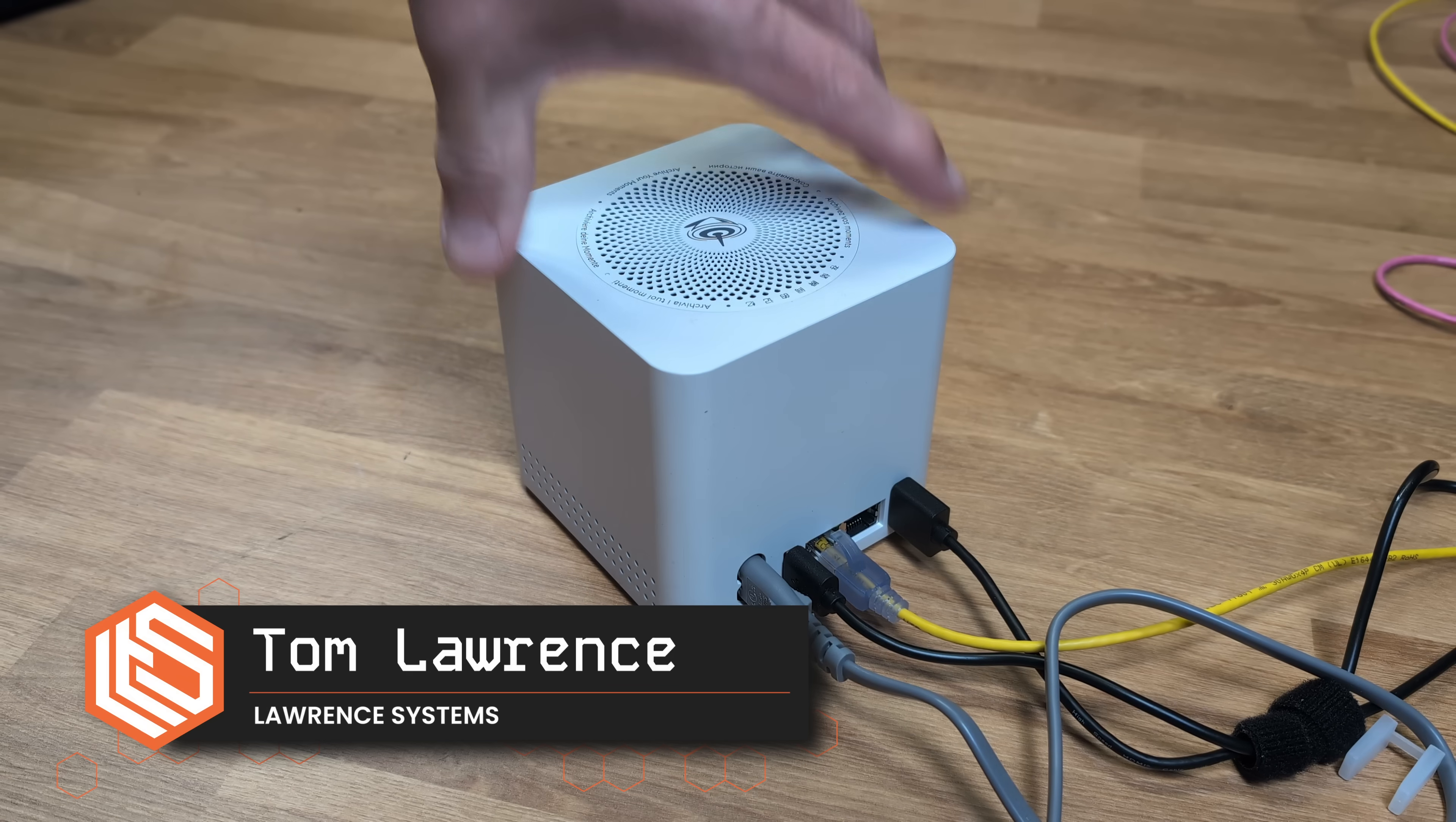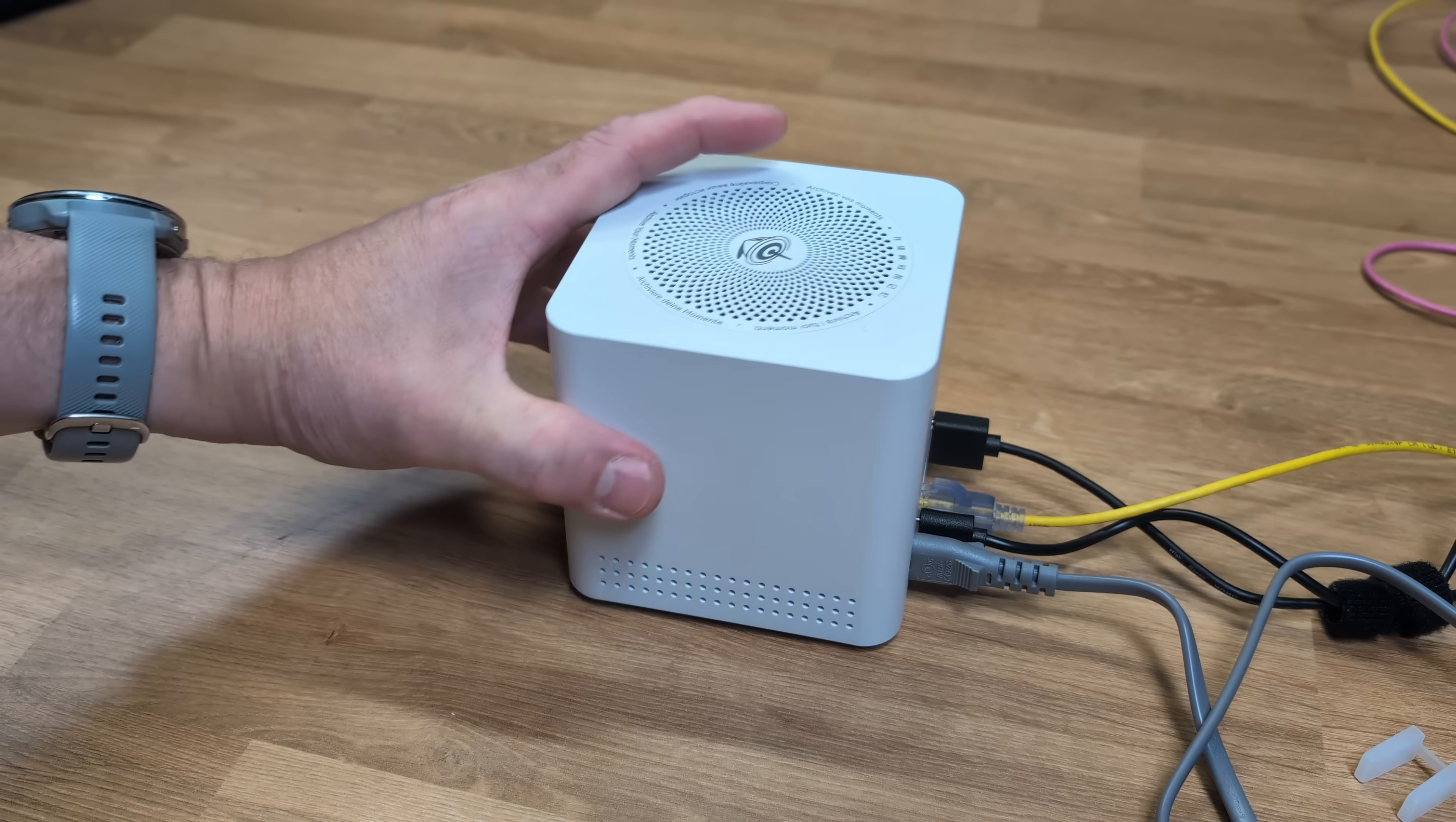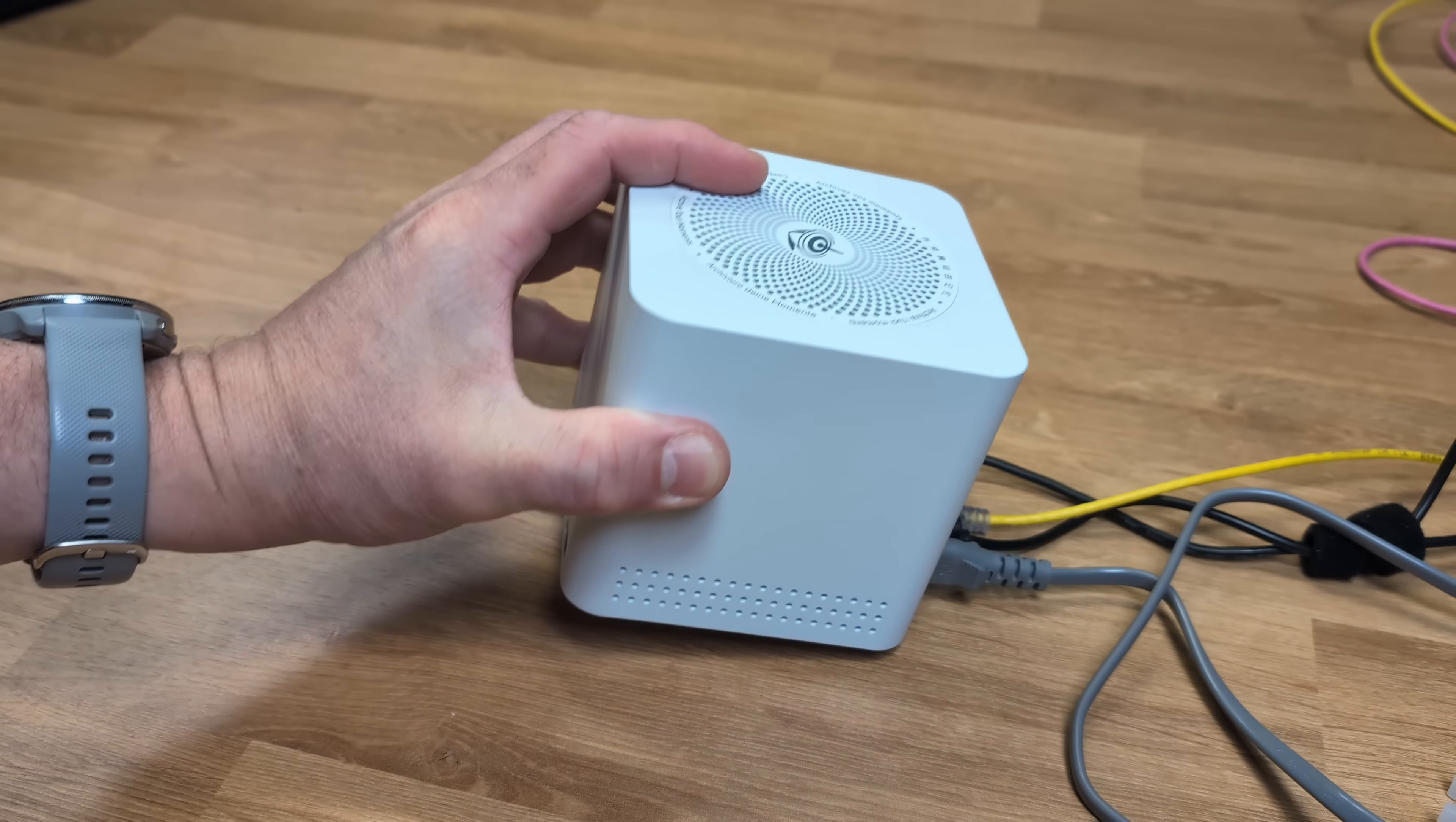Tom here from Lawrence Systems, and Beelink has entered the NAS market with their ME-N150. It's an impressively compact design because nestled in this little palm-sized 99x99x99mm cube